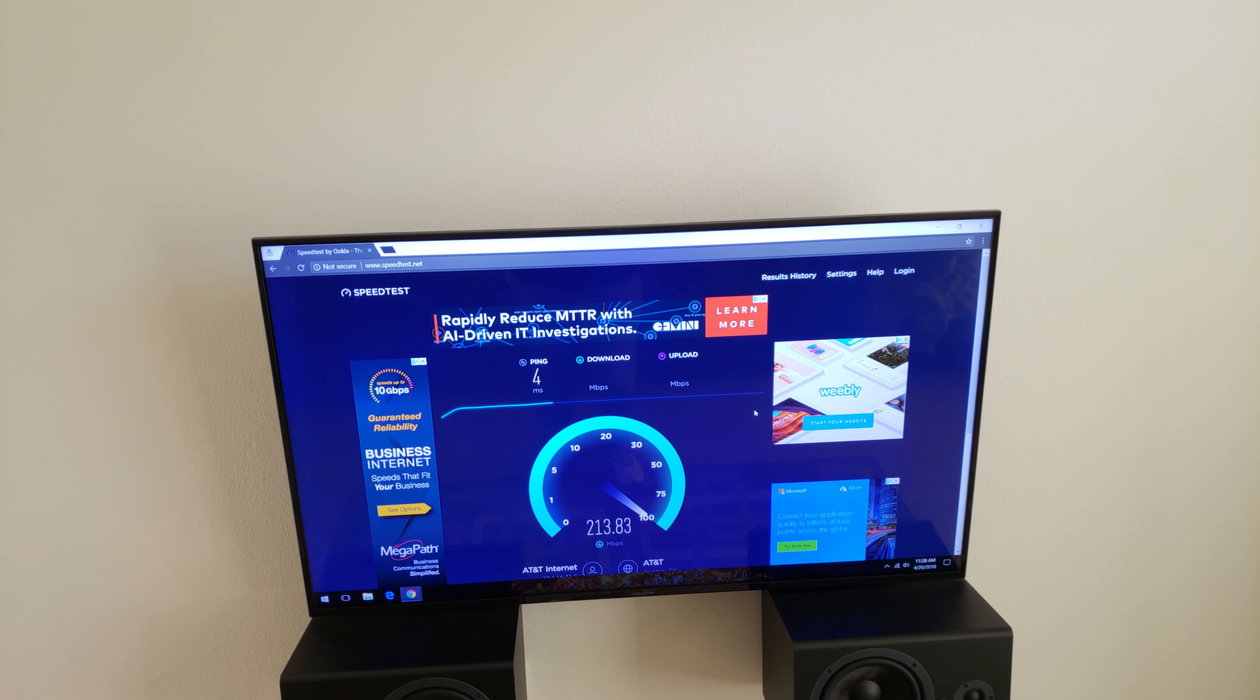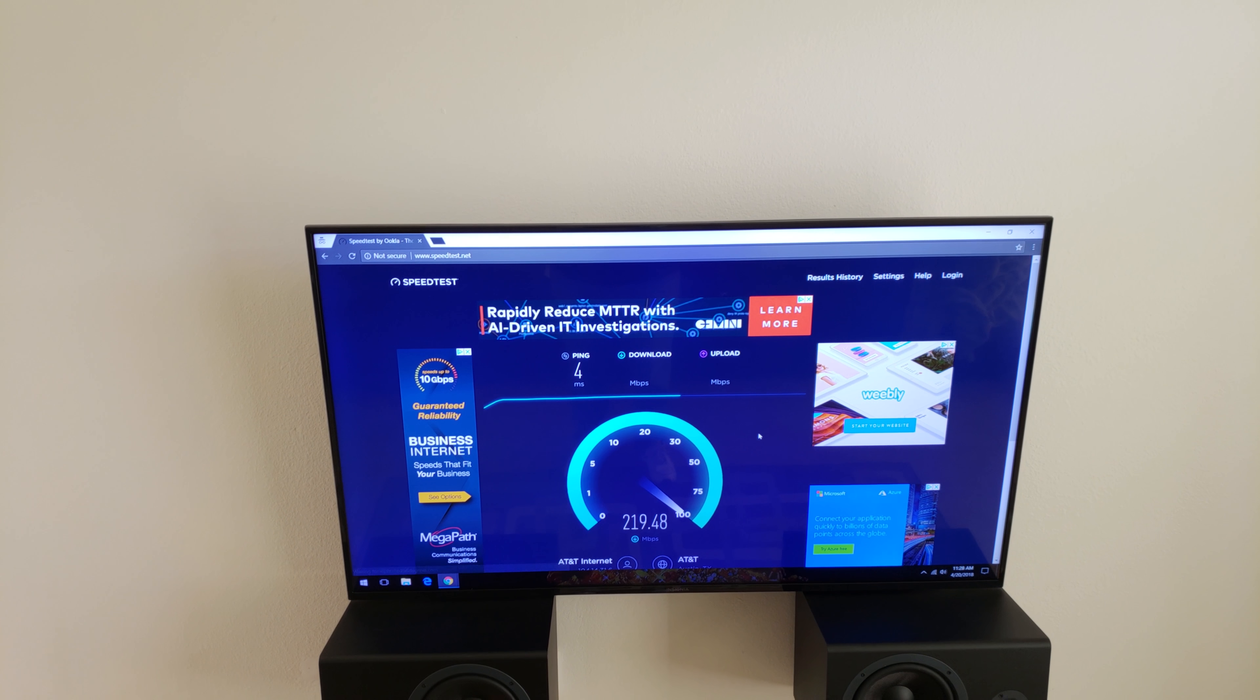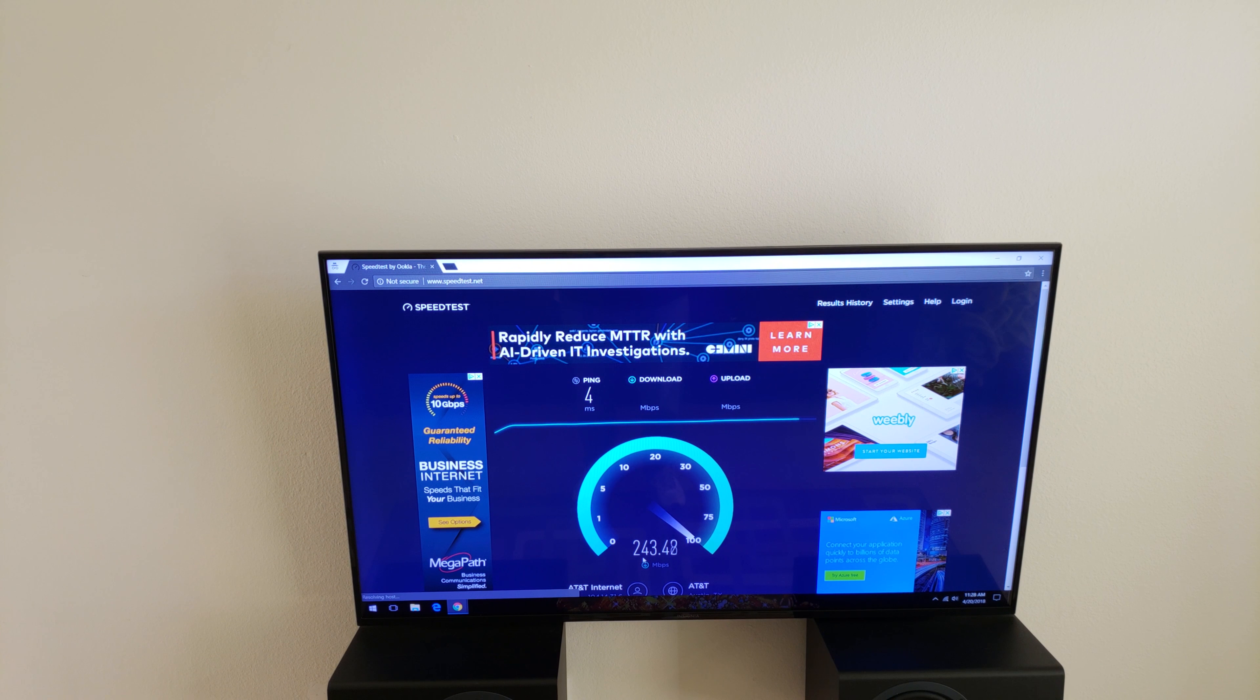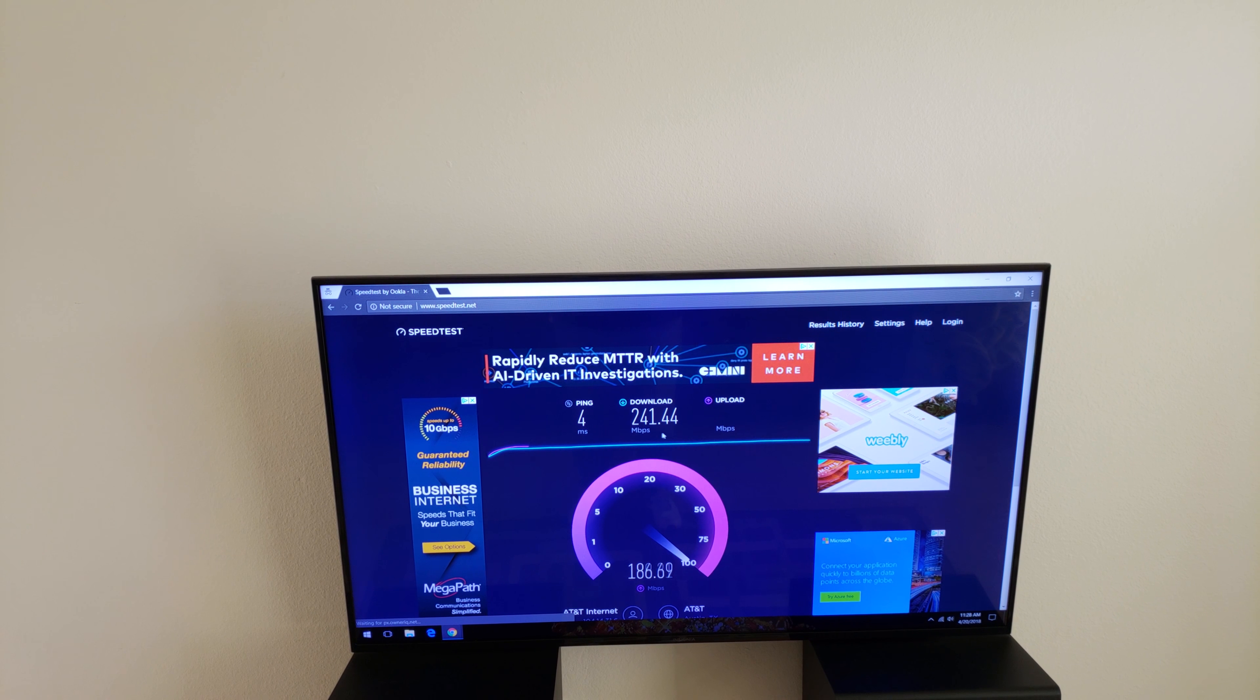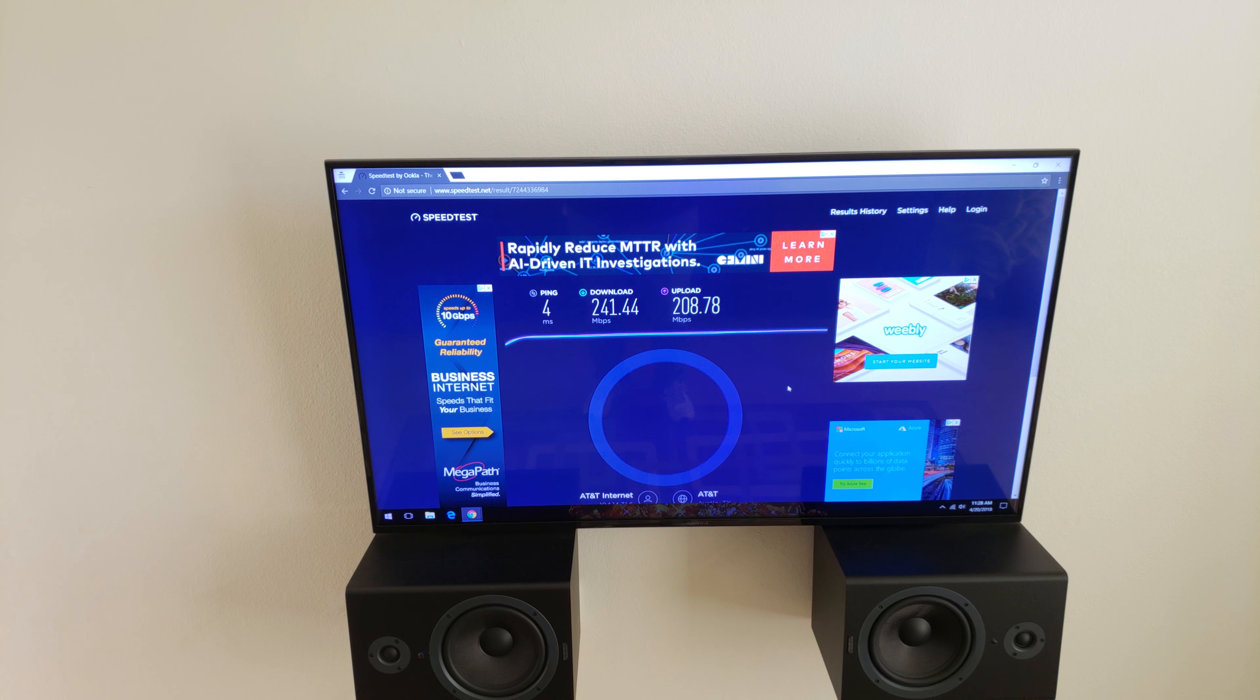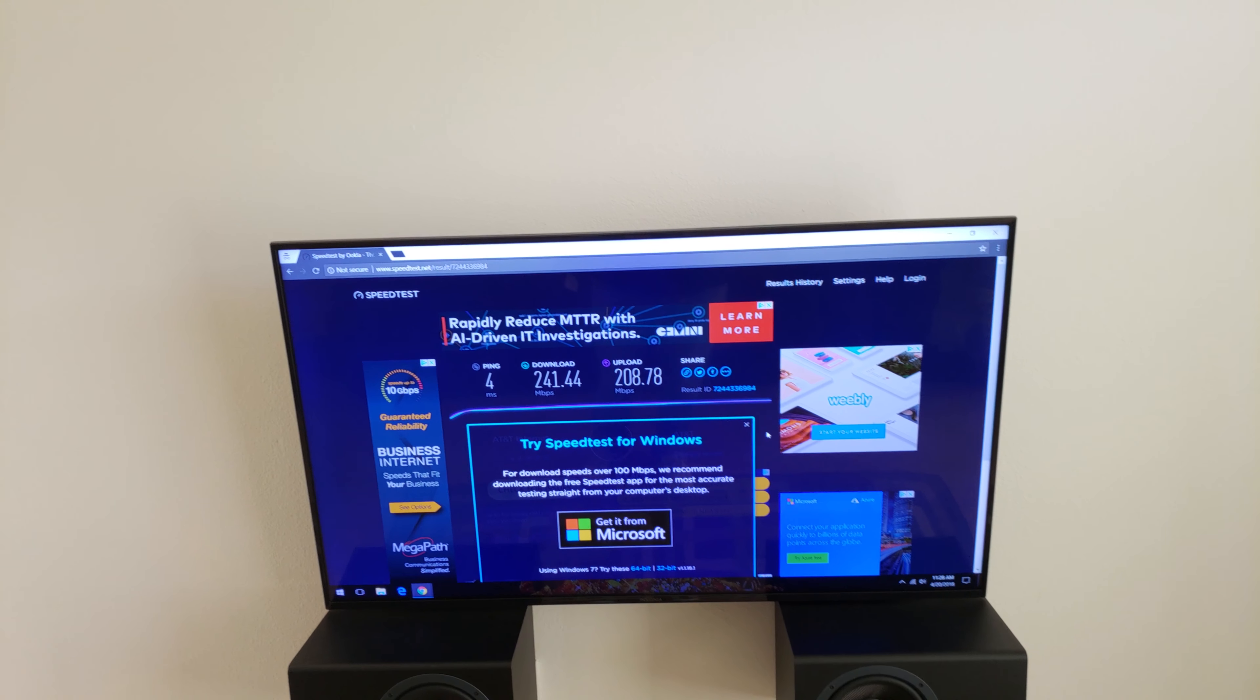I don't know what's going on with Google speed test, but this is speedtest.net, and we're getting a 4ms ping, and a 241 megabits download, the upload should be something similar. 208 megabits upload. That's very fast.